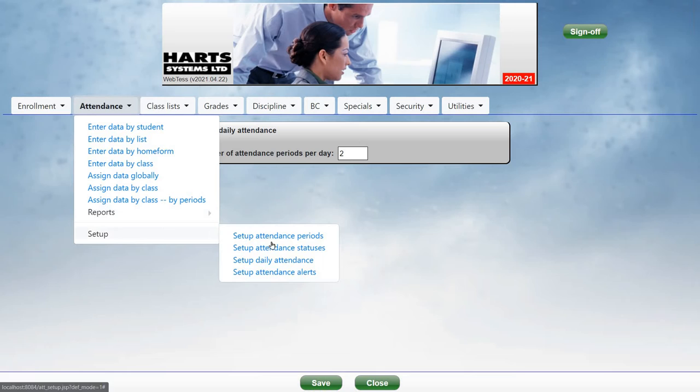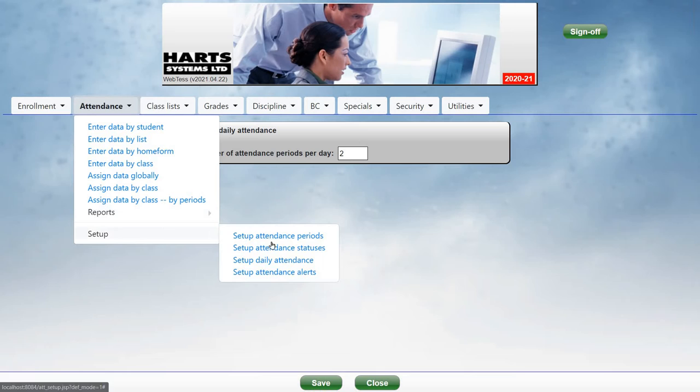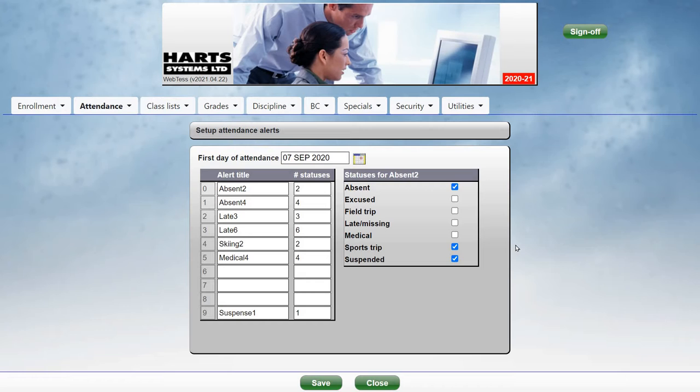Next, go to Attendance, Setup, and Setup Attendance Alerts. Here you can set up a series of alerts which are used to bring attention to cases where students have excessive absences or Lates.